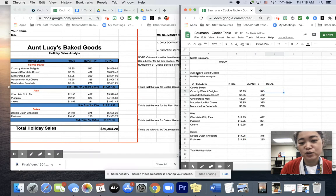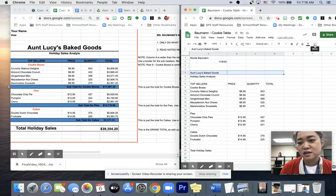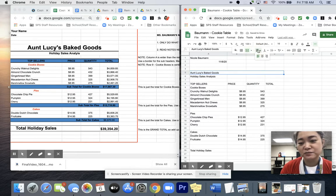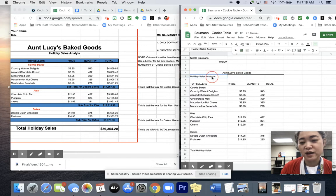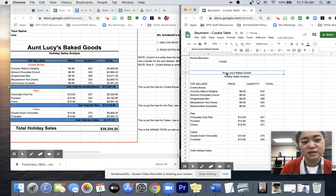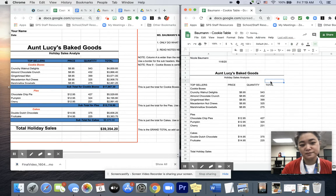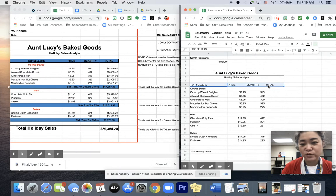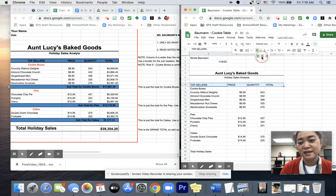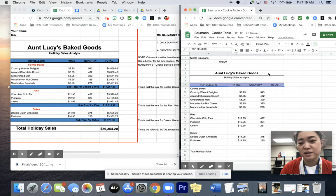Now I can do some formatting. I'm going to merge row 5 all the way over to column D. To merge, I've got to find the merge button — it's going to be the square with the two arrows. I'm going to center that and put a border underneath. Then I'm going to do Holiday Sales Analysis — also merge that row and center it. I can make Aunt Lucy a color if I want, and I'm definitely going to make her name a little bigger and maybe bold. Top sellers, I'm going to center those by highlighting row 8, go to horizontal align, and center that. I'm going to also make it a color using the paint can — maybe purple, and make it bold.